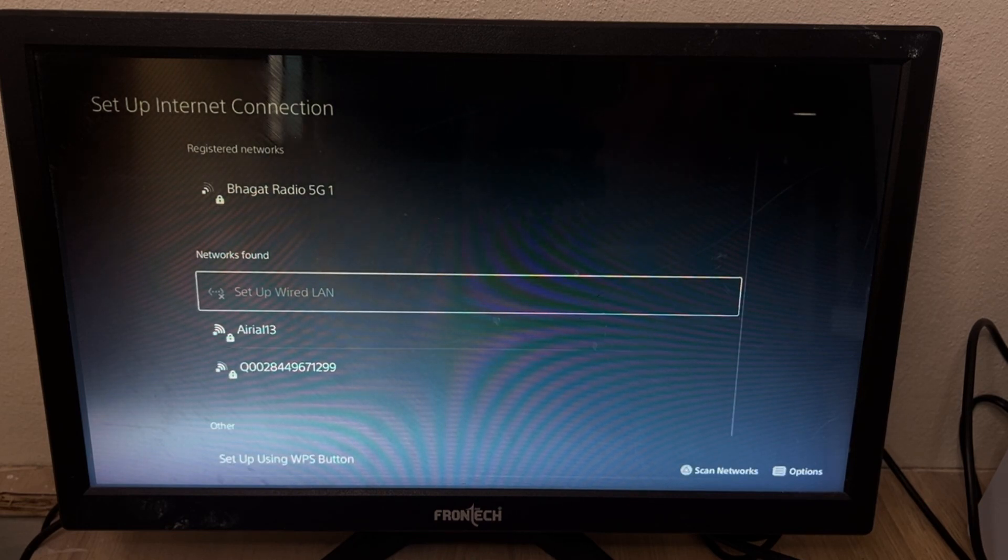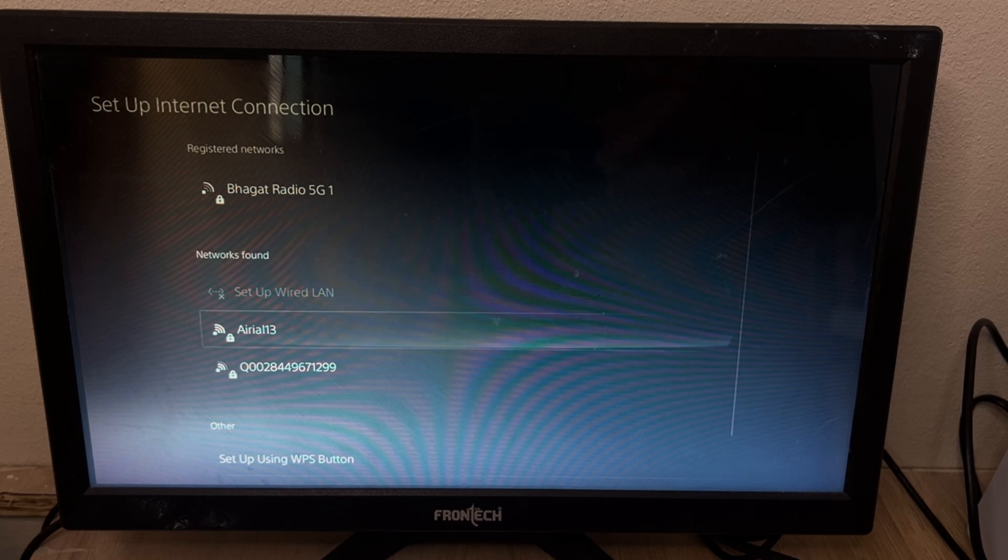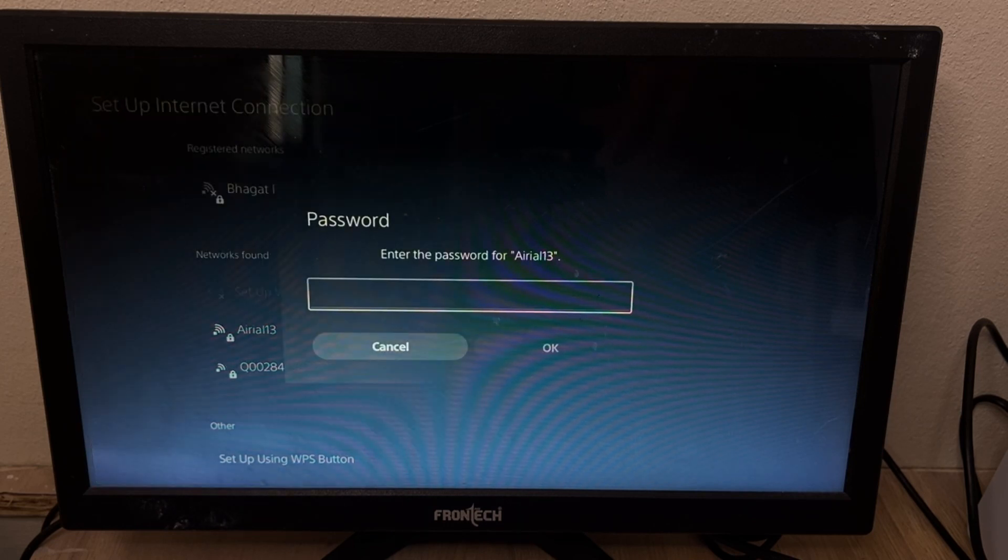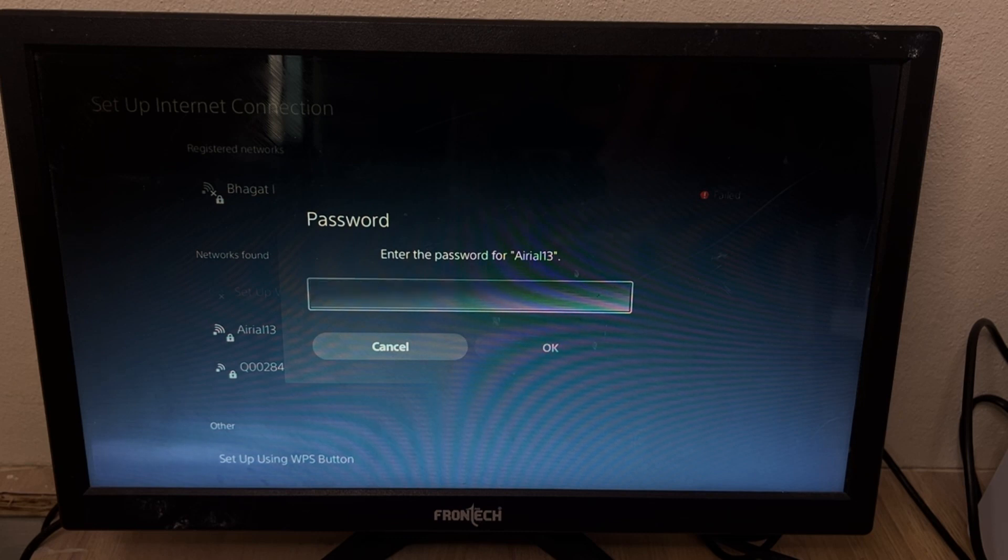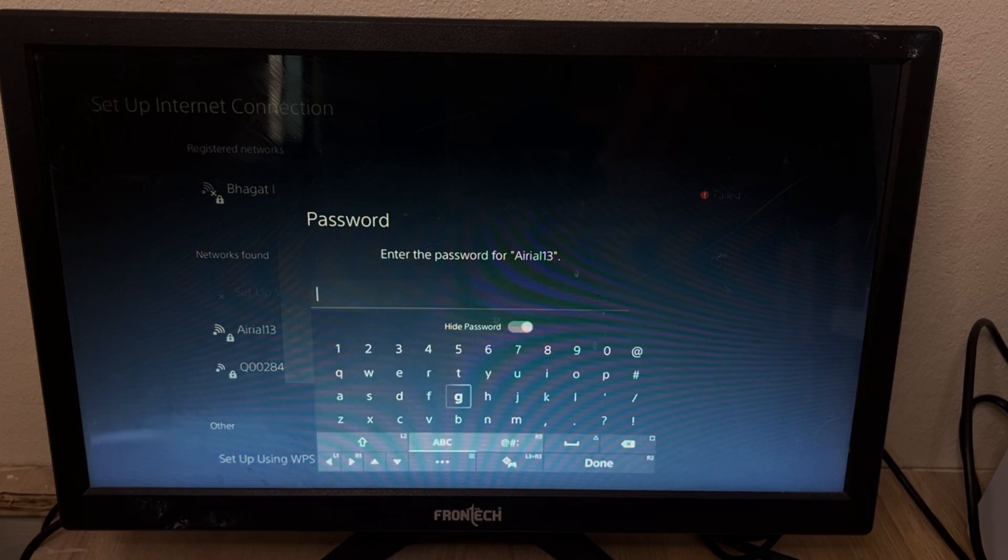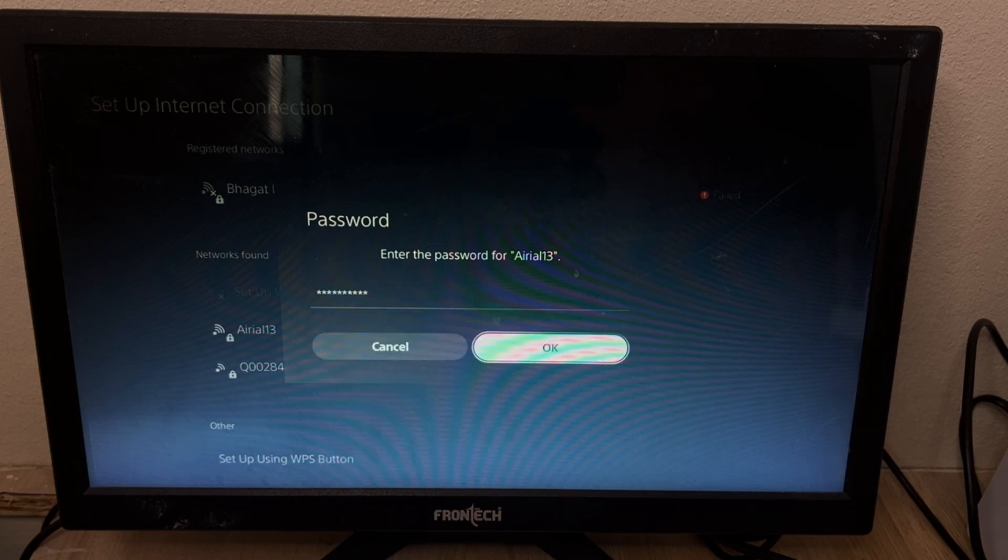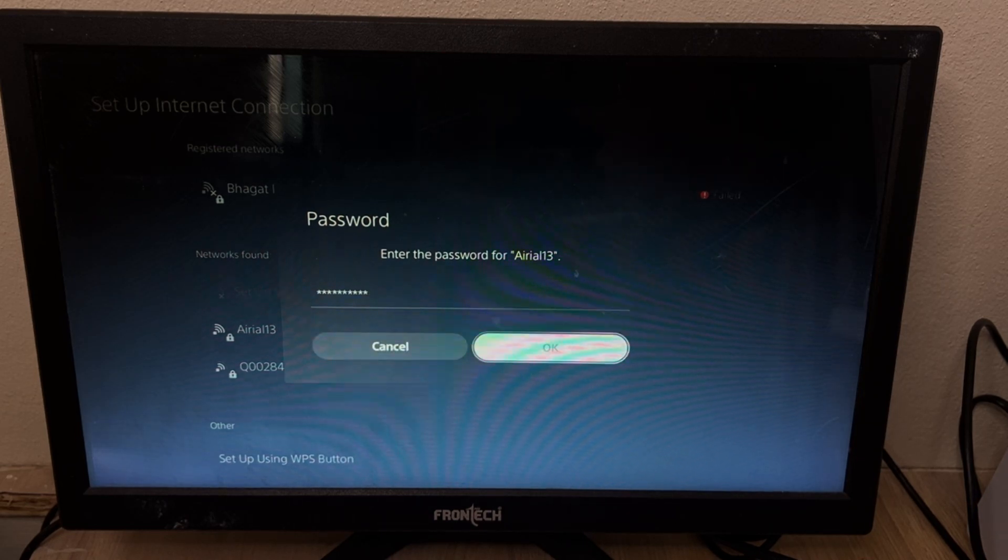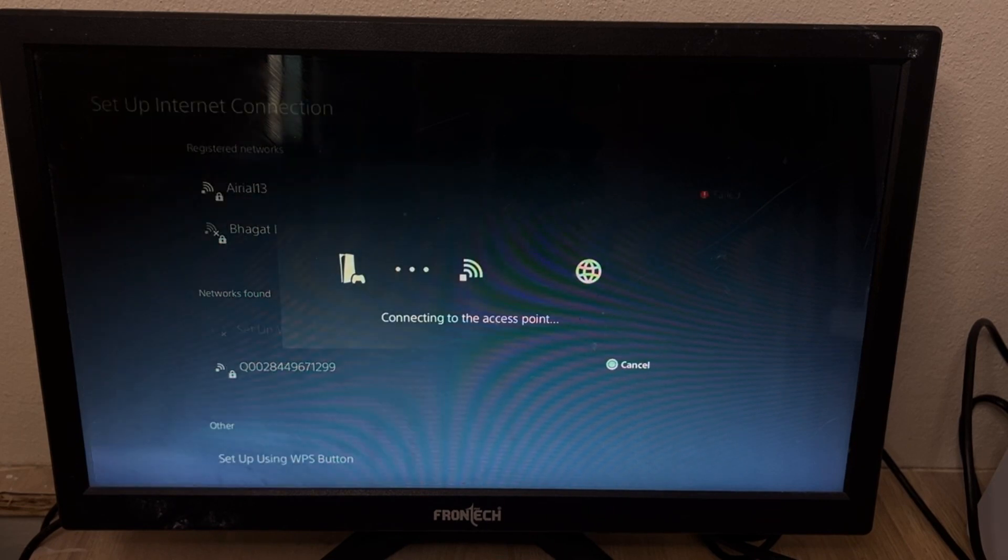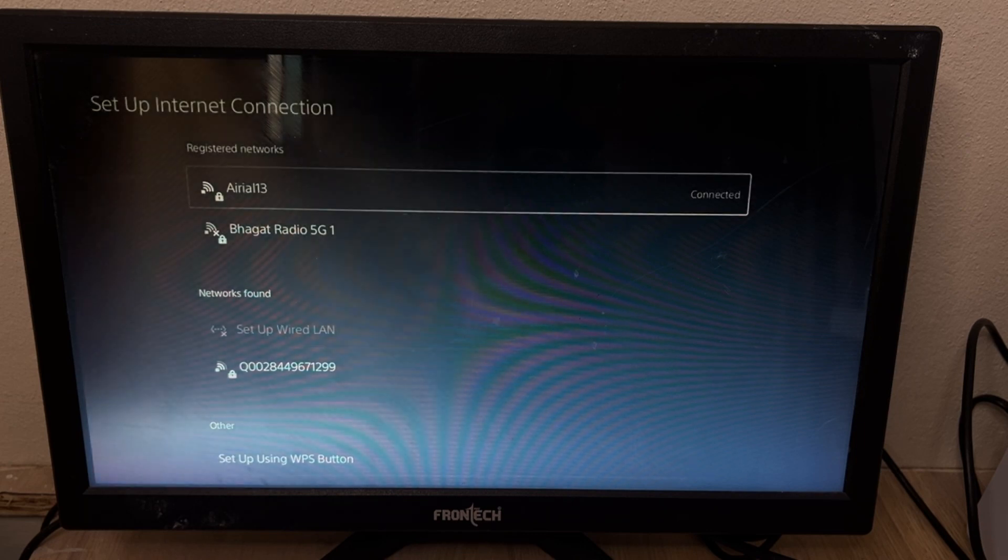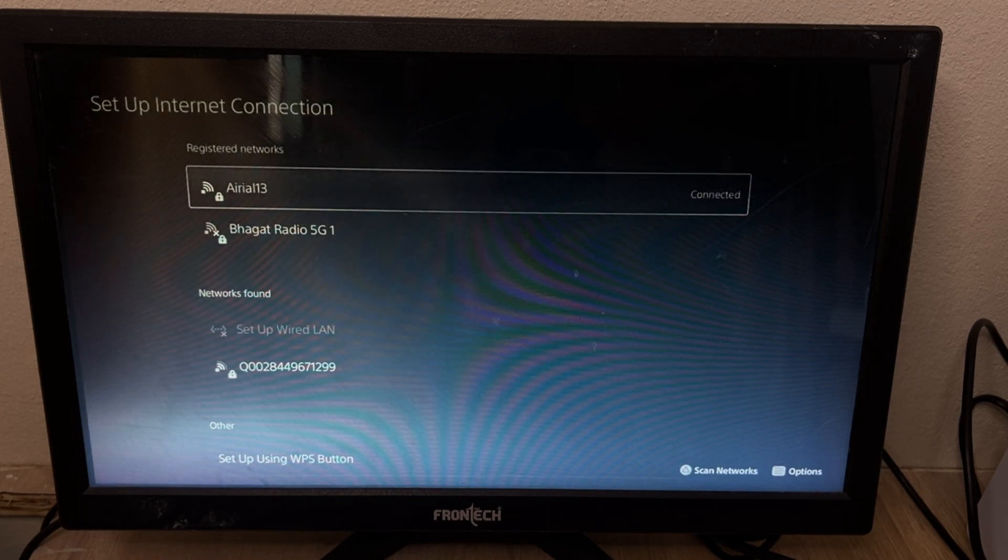Not connected, just again... Enter your password and then click on OK. It will take some time, just wait for it. And there we go, it's connected.